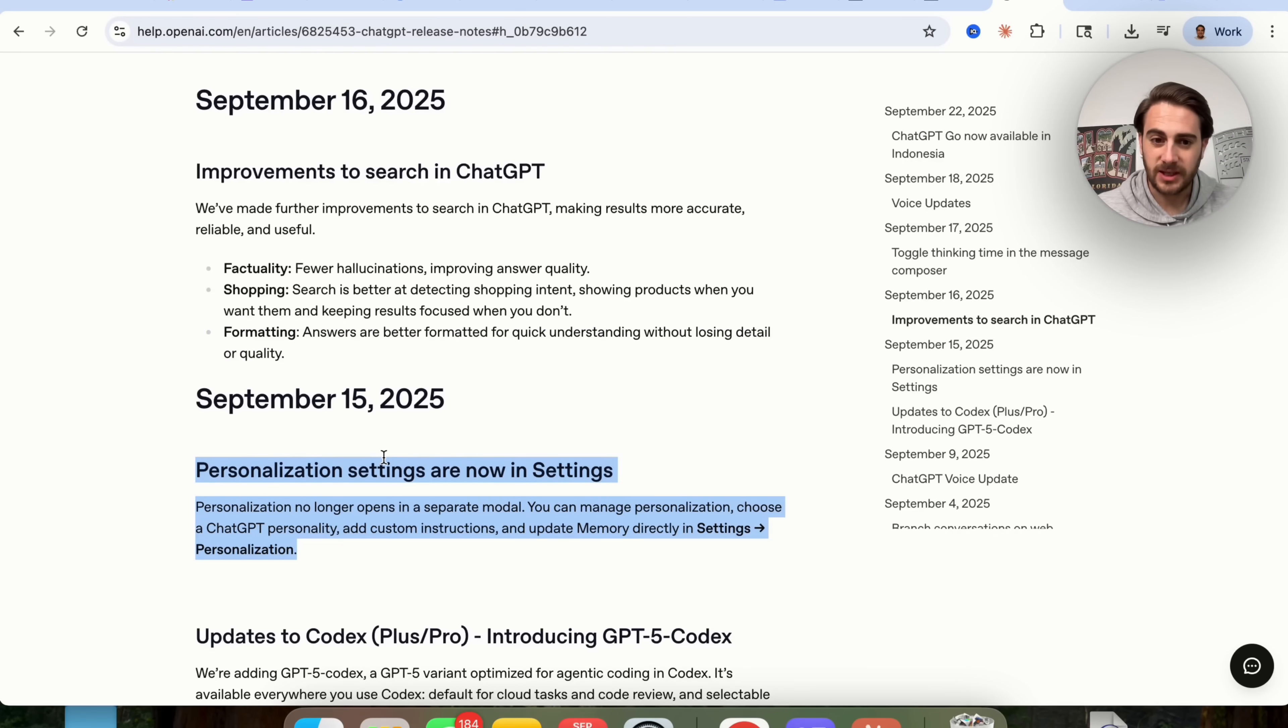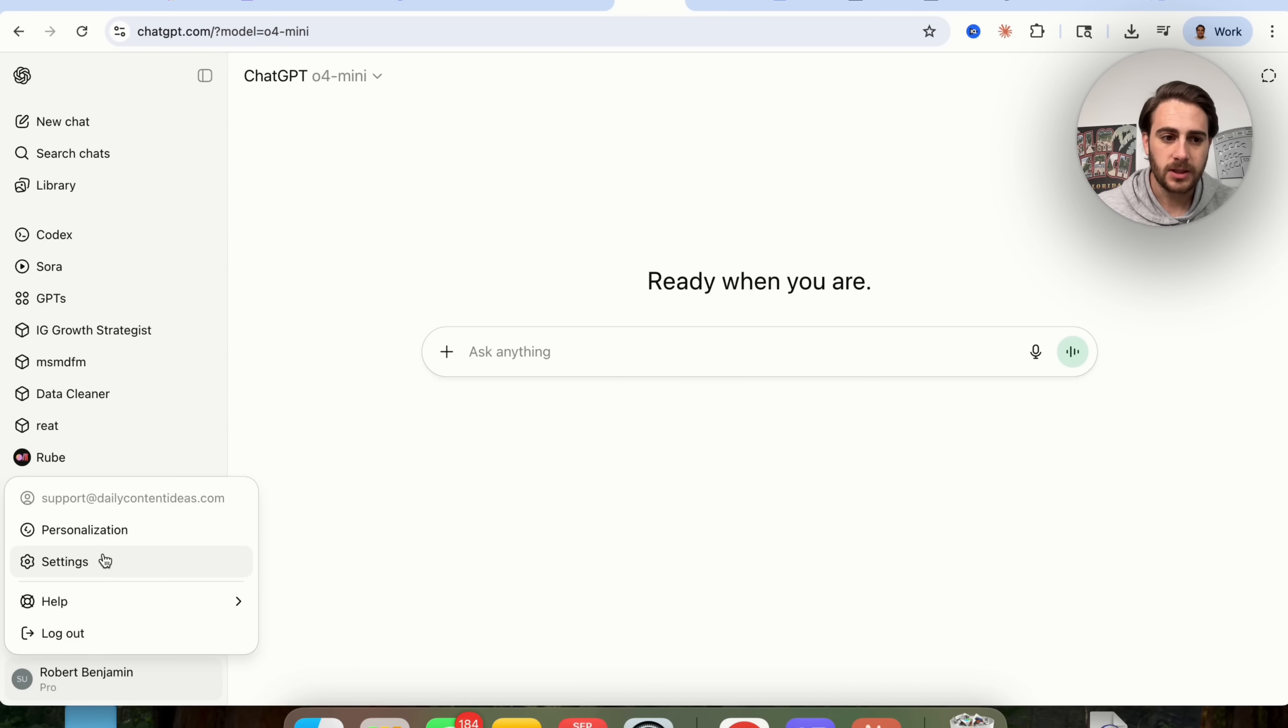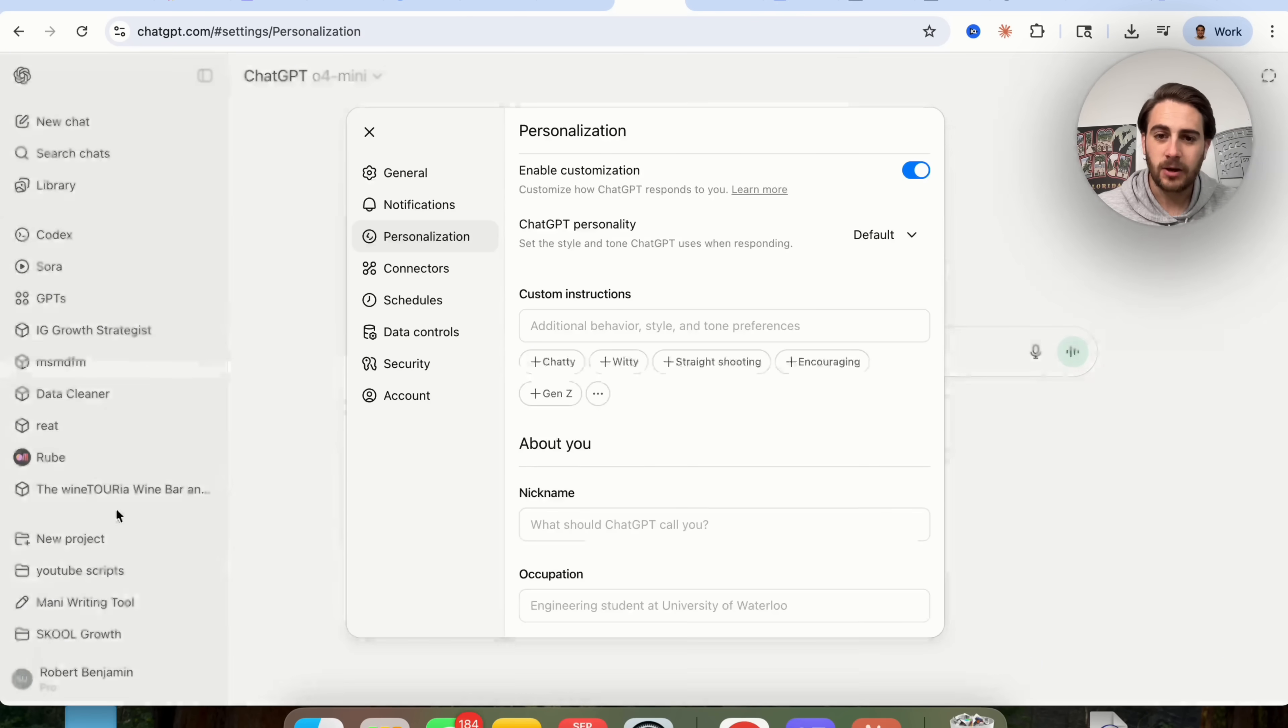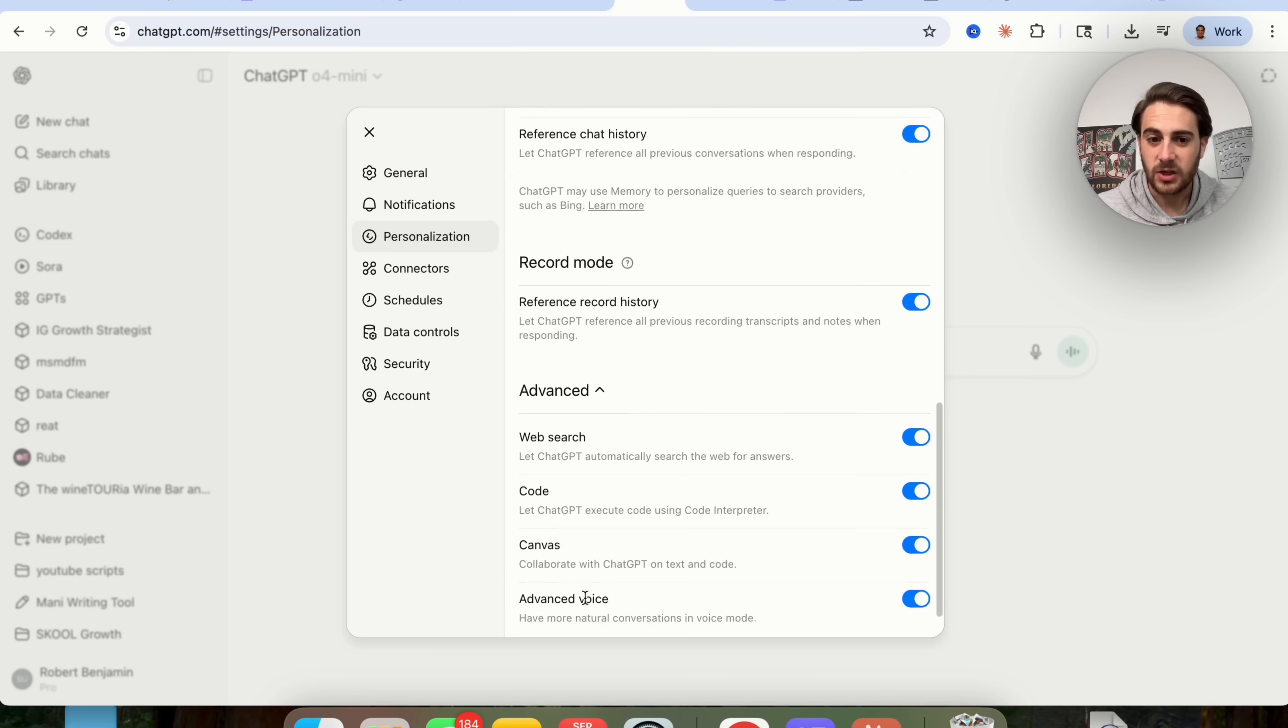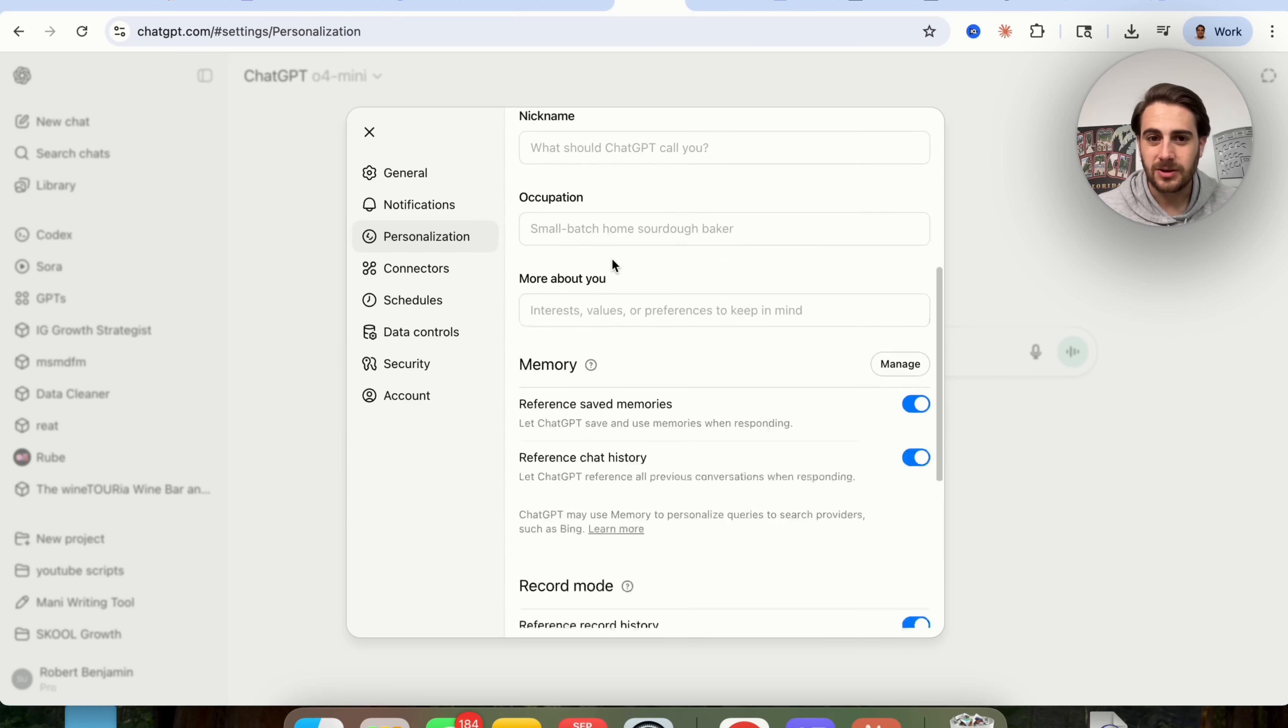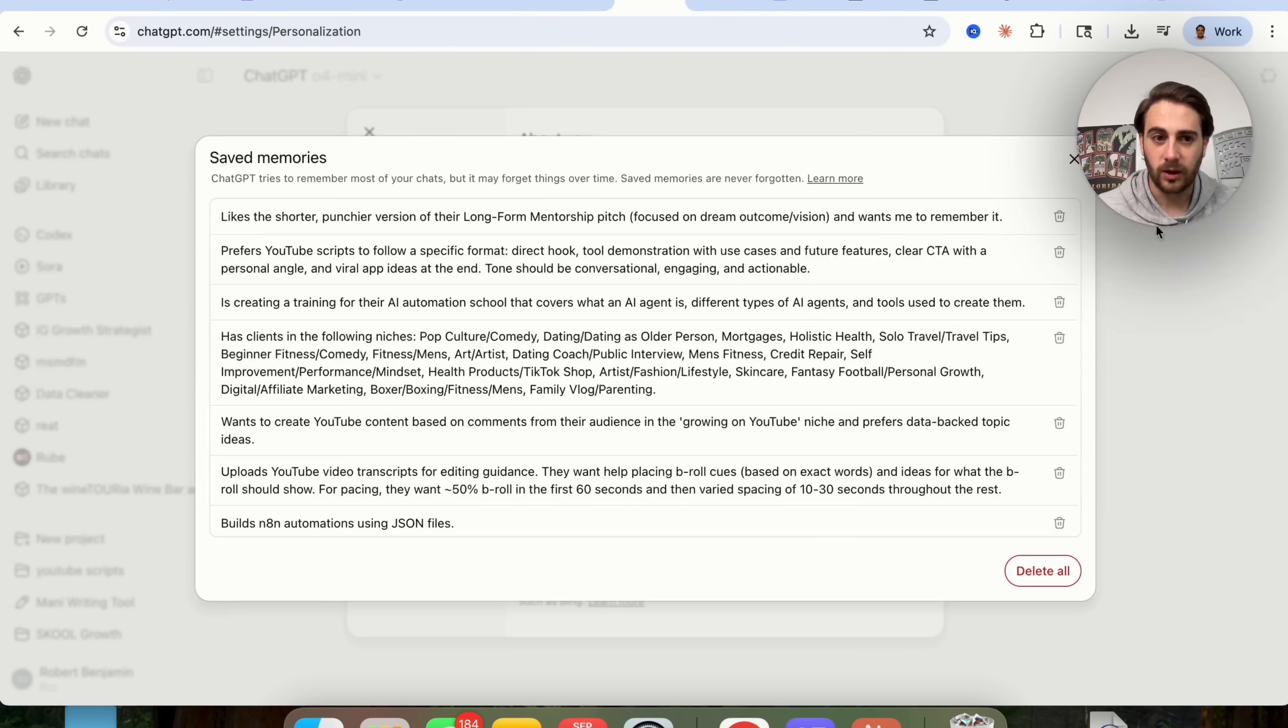And then in addition to that, they have new personalization settings which are now in settings. So if we come over here, click on this, you will now see personalization. You used to have to go into settings in order to see this, but now you don't. You can just see it right here, and I would strongly suggest that you double check this because they deleted a lot of stuff in here. In addition to that, make sure that when you come under advanced right here, that all of this is turned on. Make sure this is turned on, make sure these are turned on. If you come into memories right here, make sure that all of these are going to actually be relevant.